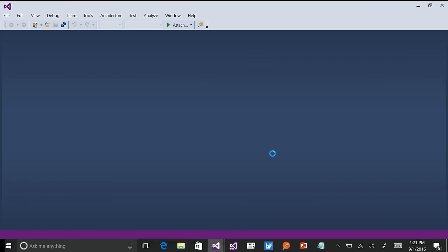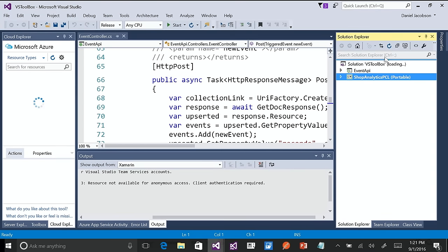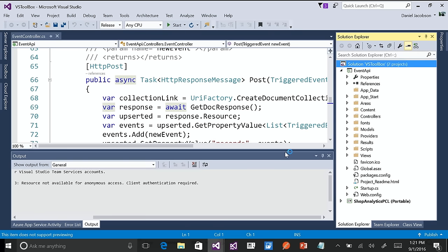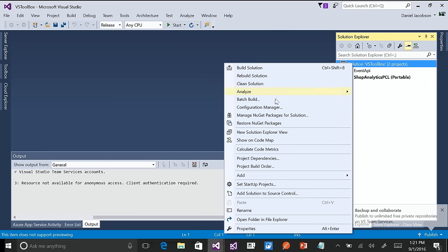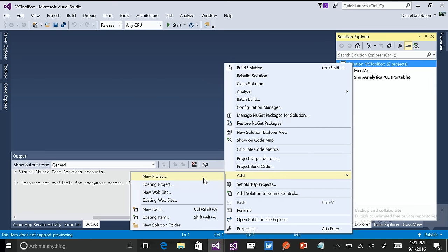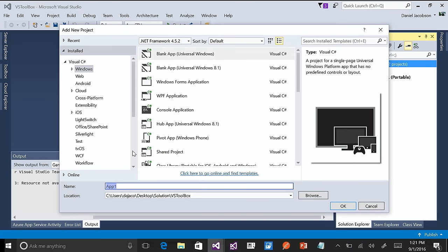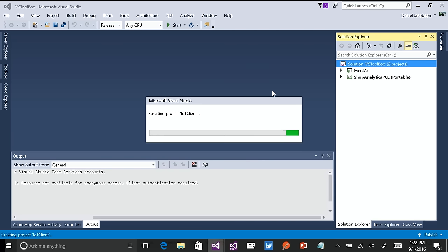I'm going to start from scratch and add a new project to the solution — I don't have an IoT client project yet. Right-click on the solution, add new project, select blank Universal Windows Platform application, and call it IoT Client. As soon as I create the project, it lets me select my target platform version — I'm going to choose the Anniversary Edition. I like to play with the latest and greatest stuff.